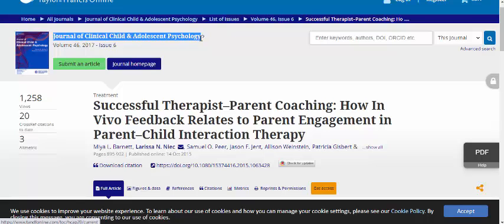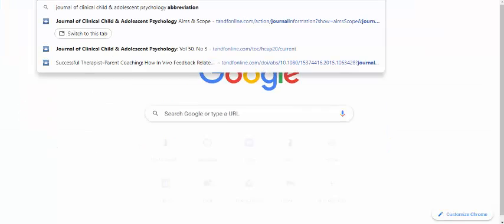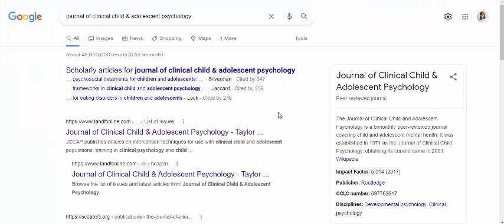I'm going to copy that journal name and Google it. From here I can see the home page of the Journal of Clinical Child and Adolescent Psychology.